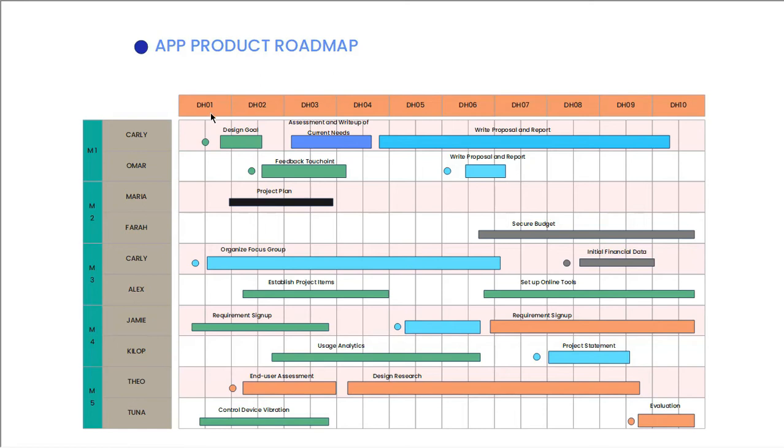This is an App Product Roadmap which consists of a timeline and the members involved in this product development. Each member is assigned different activities. Each activity has to be completed in the defined timelines as shown.